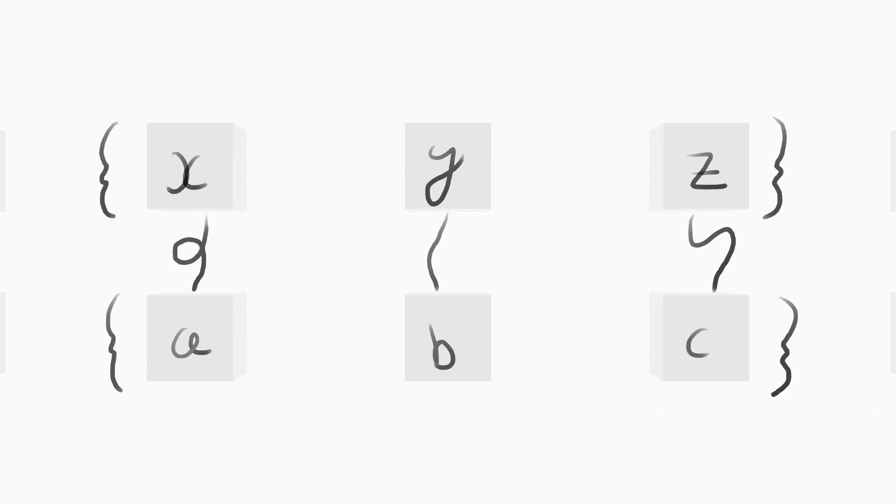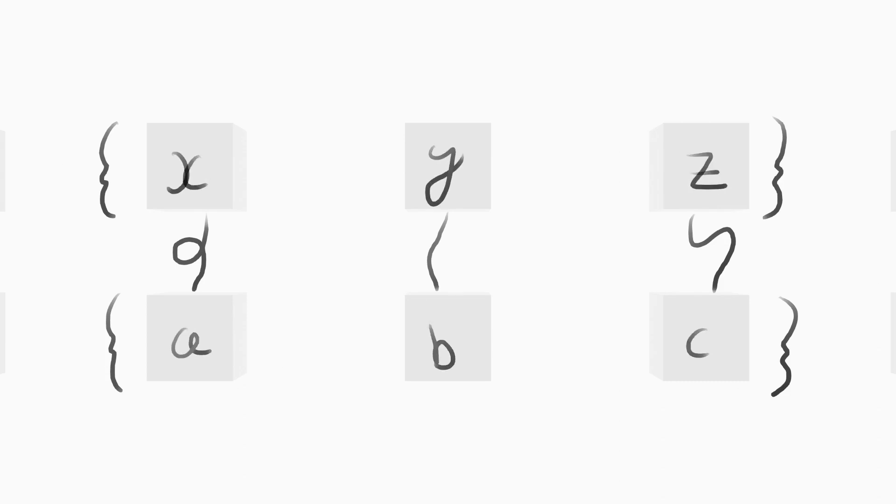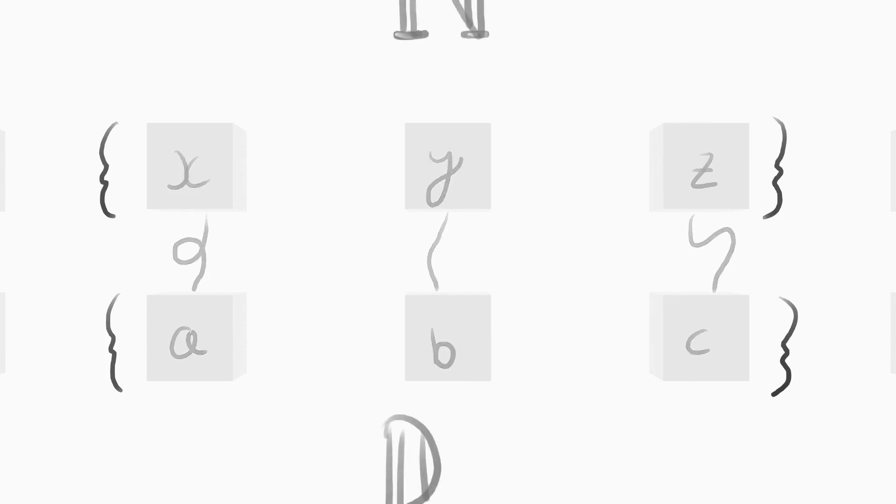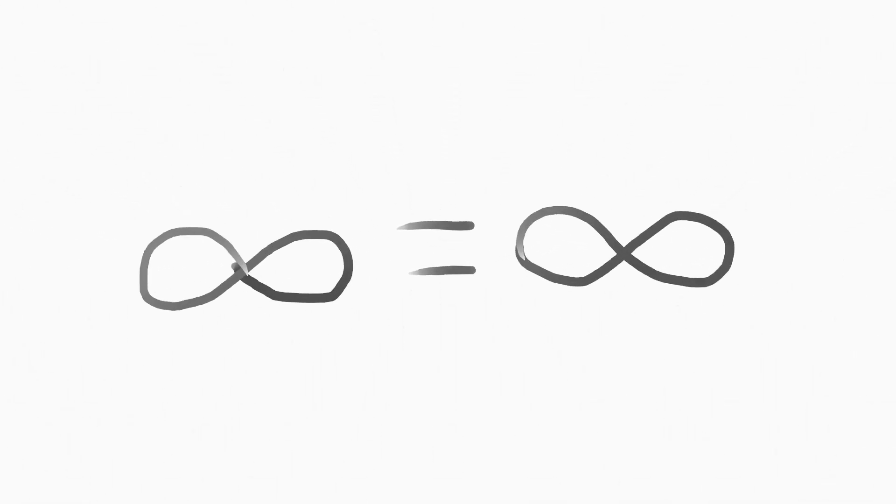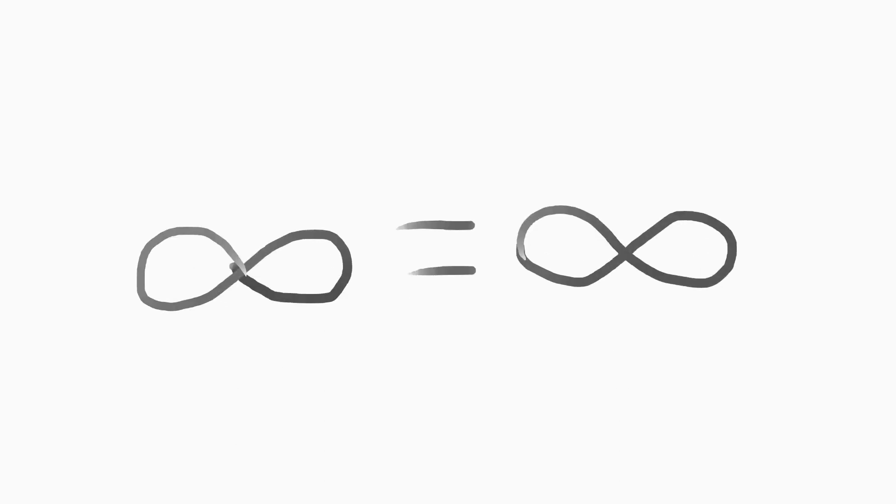Two of the sets he studied were the natural numbers and real numbers. Both of these sets clearly have infinite elements. So, before Cantor, it should be assumed that they were equally as large, infinitely large. However, Cantor proved that this was not the case.